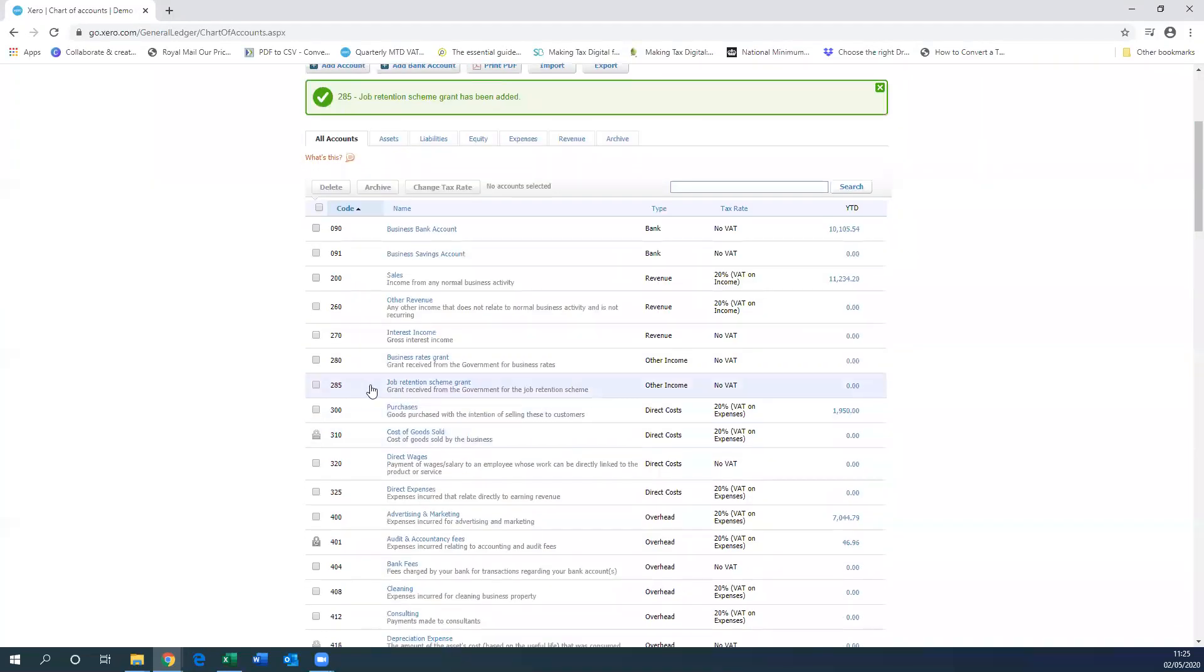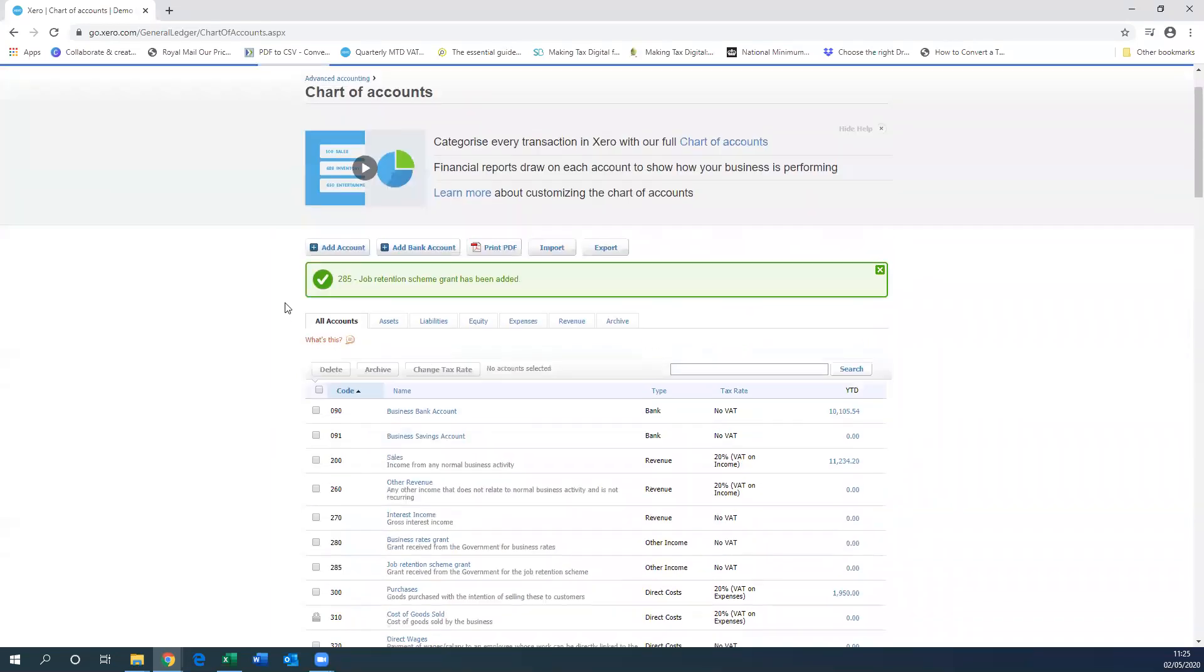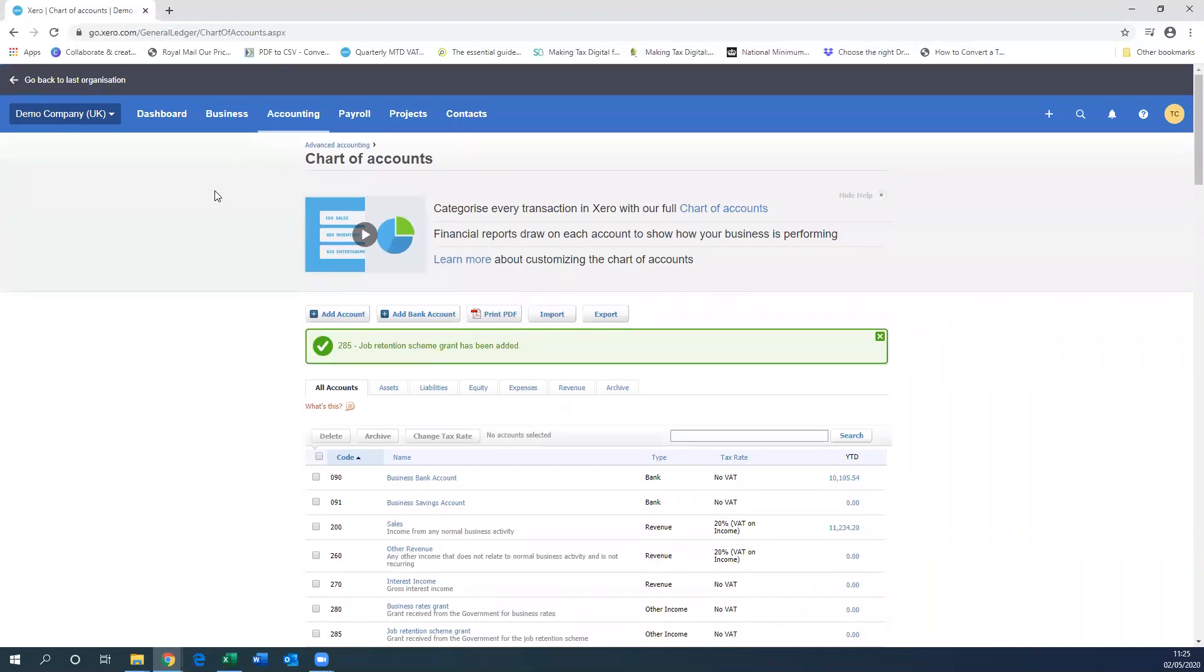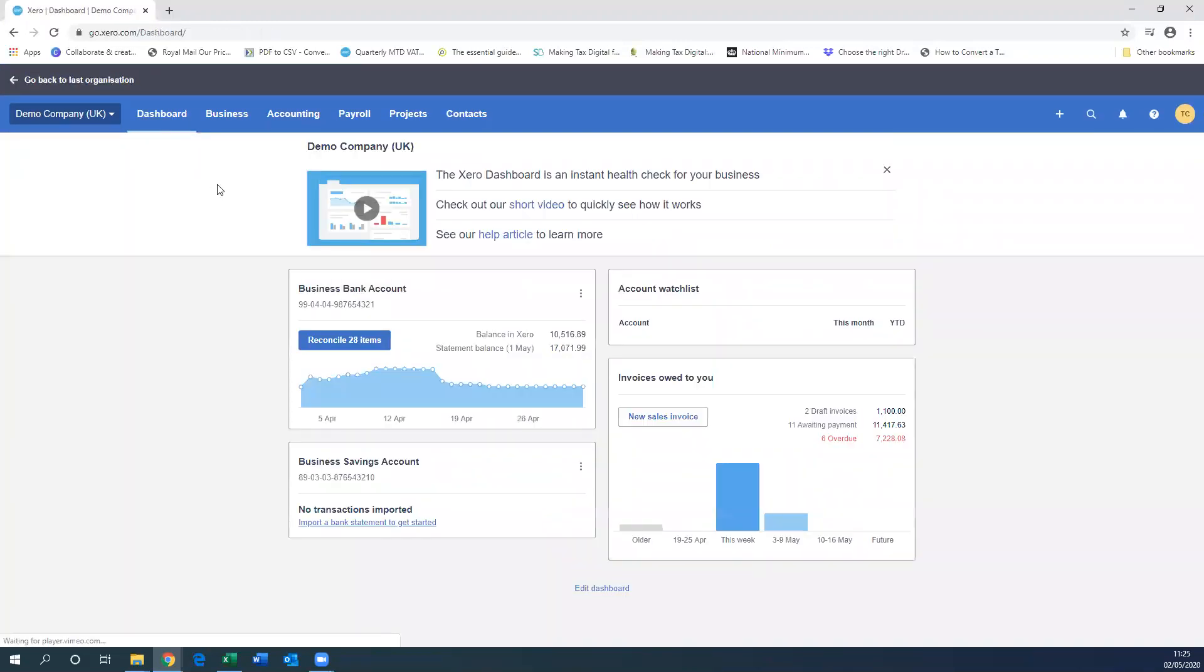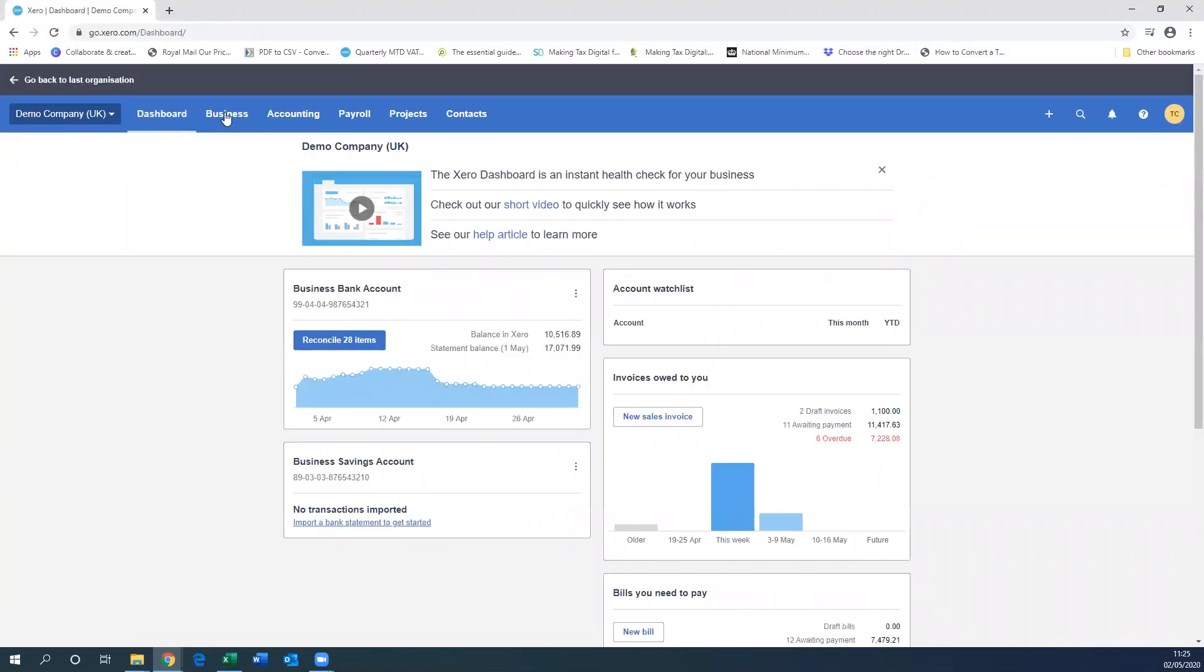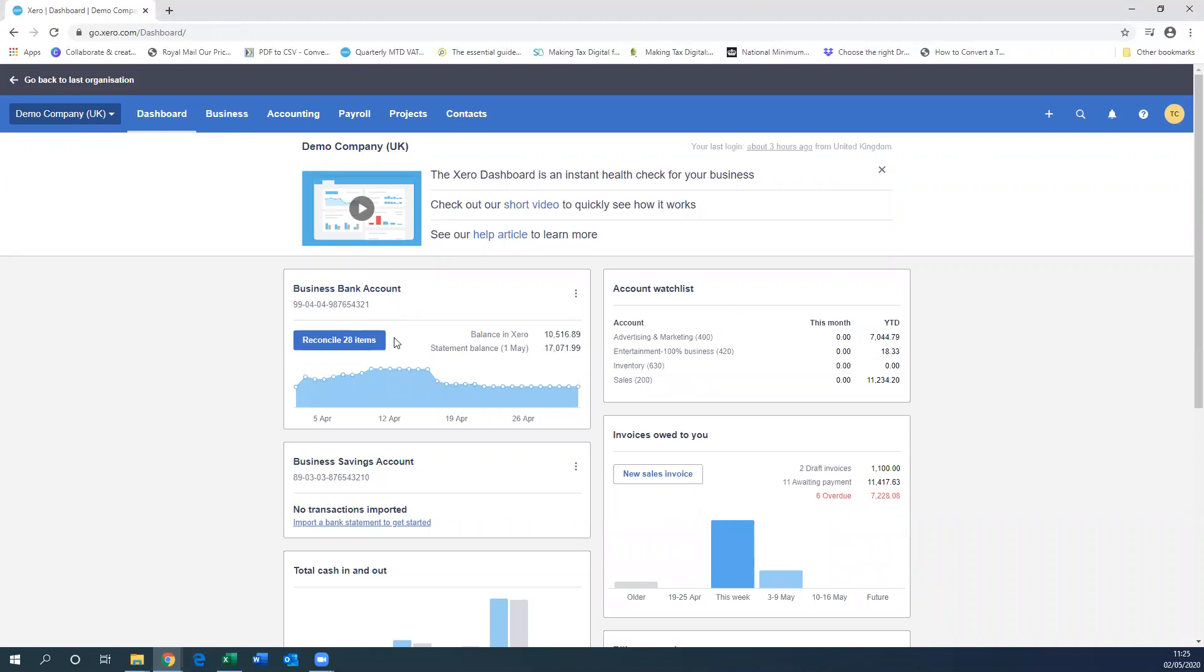So you can see here we've got our two accounts set up. Now we're going to show you how to reconcile this within the bank. If you go back to your dashboard, you can see here our bank's got 28 items to reconcile.